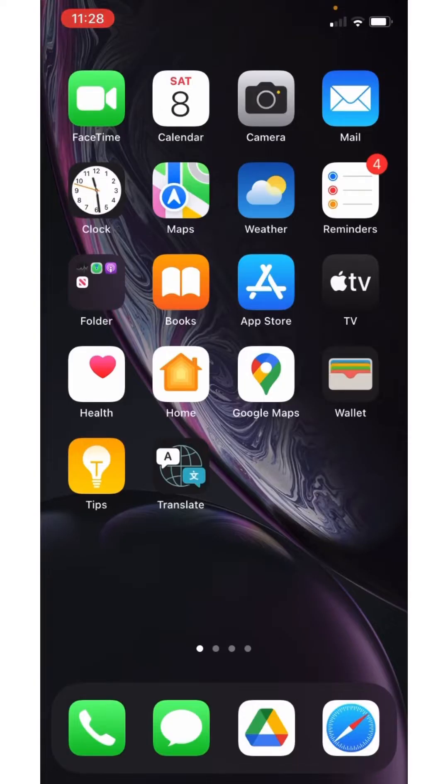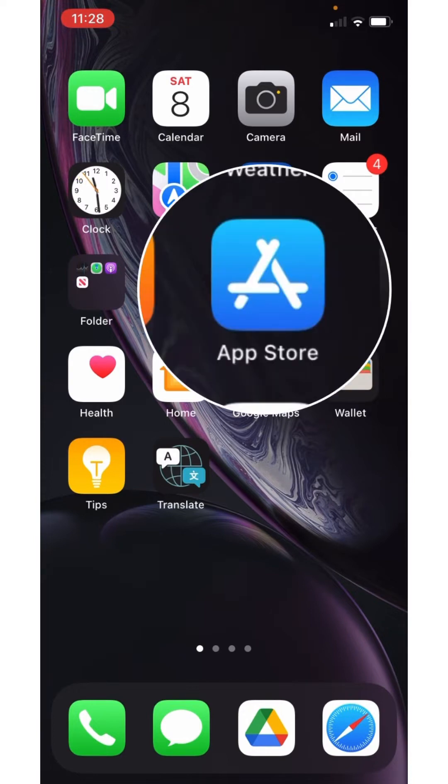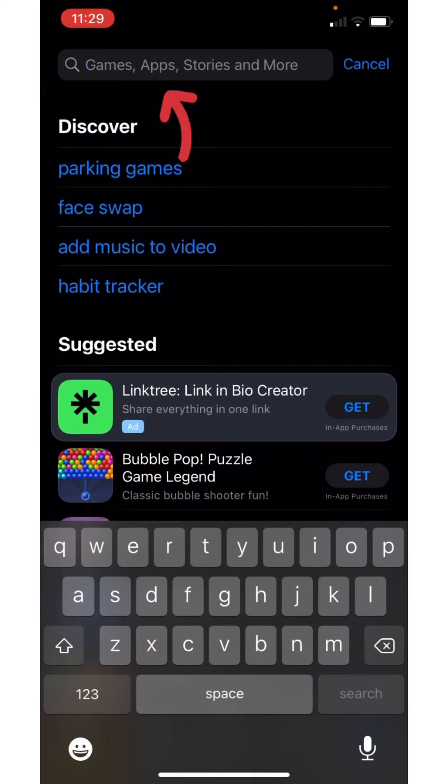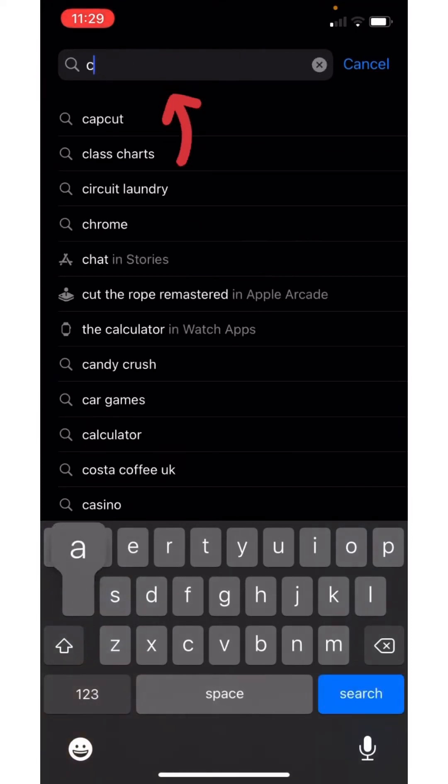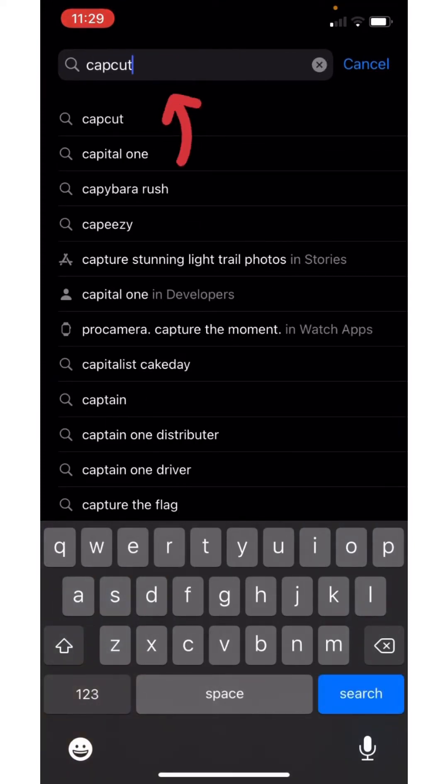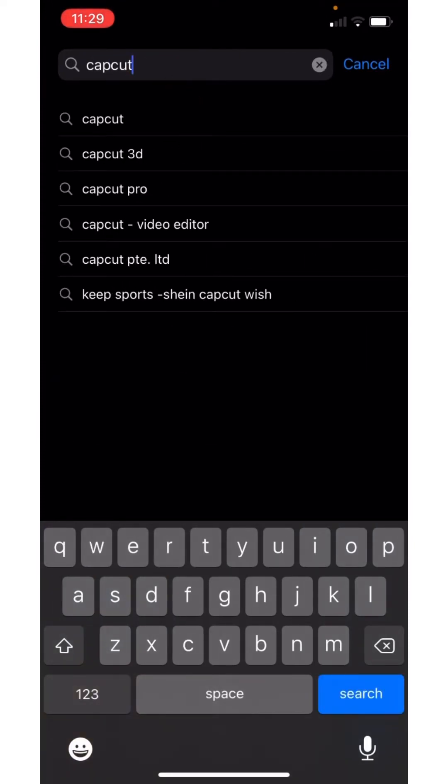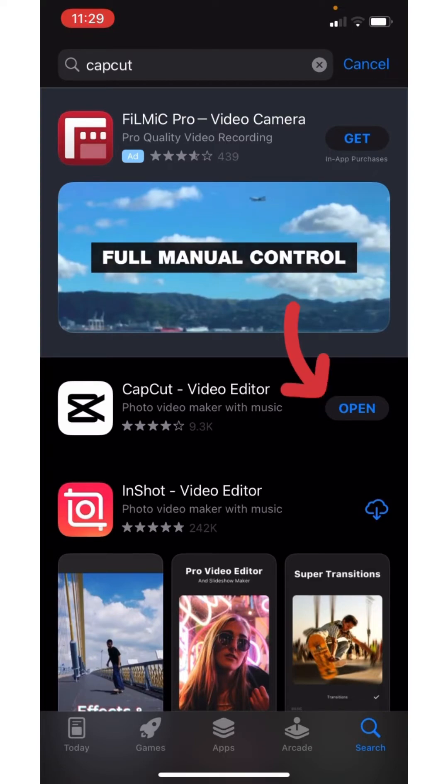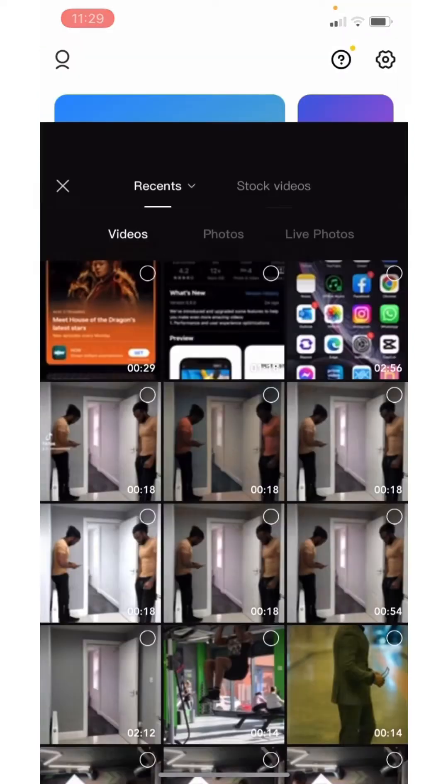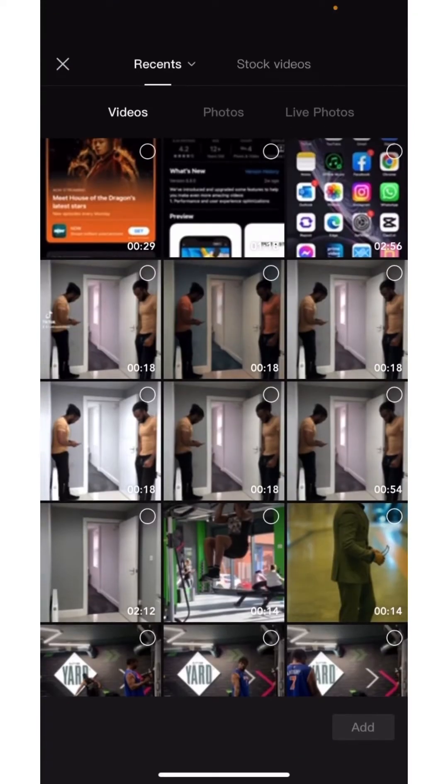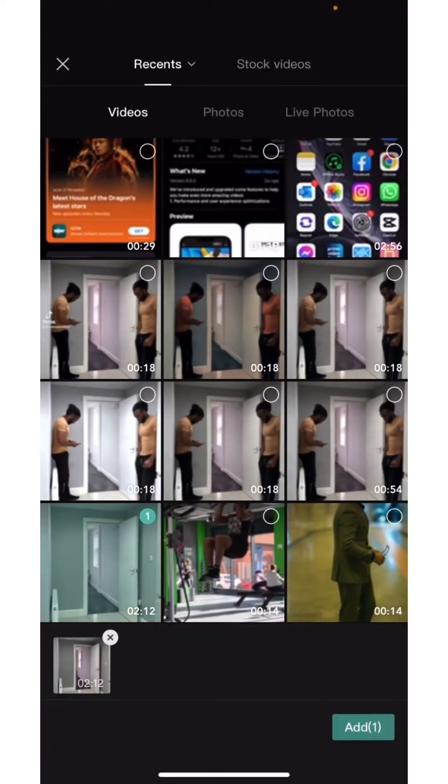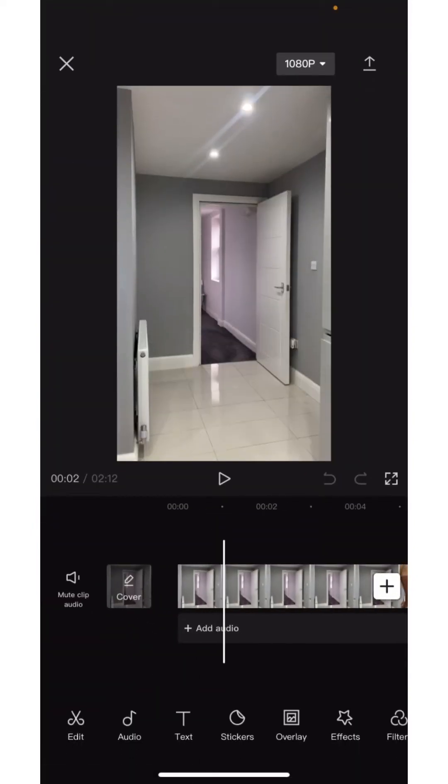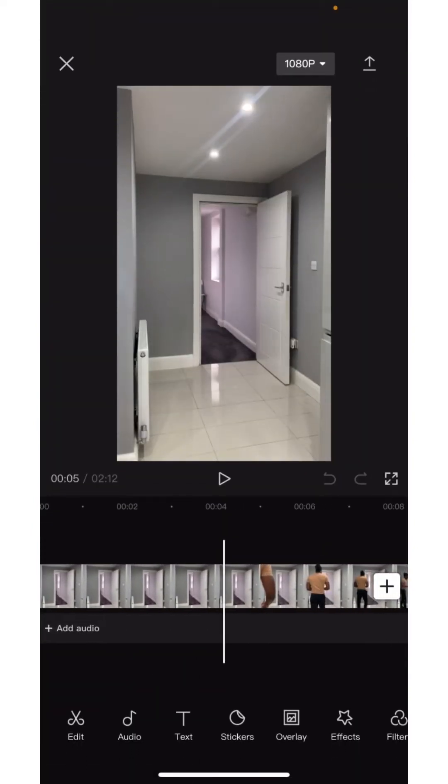So we're going to start by revealing the app I use for editing this project. If you go into your App Store or Google Play Store and search for CapCut, it's completely free. This is CapCut in particular, I can click open.